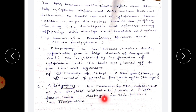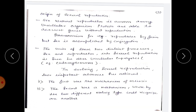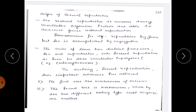Endodiogeny consists in the development of two daughter individuals within a single parent, which is destroyed in the process — occurring in Toxoplasma. Now, regarding sexual reproduction in unicellular eukaryotes: sex without reproduction is common among unicellular organisms. Proteins are able to re-assort genes without reproduction. Paramecium, for example, reproduces by fission, but sex is accomplished by conjugation — fission is asexual while conjugation is sexual reproduction.